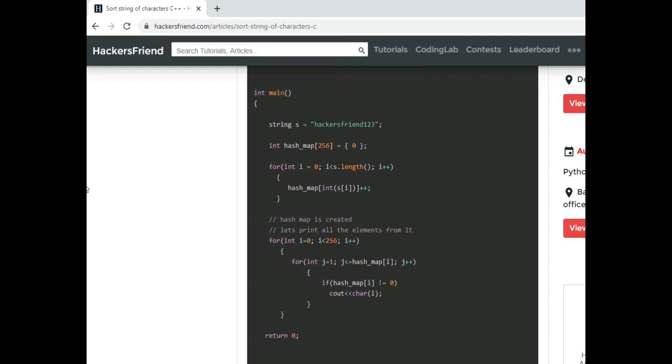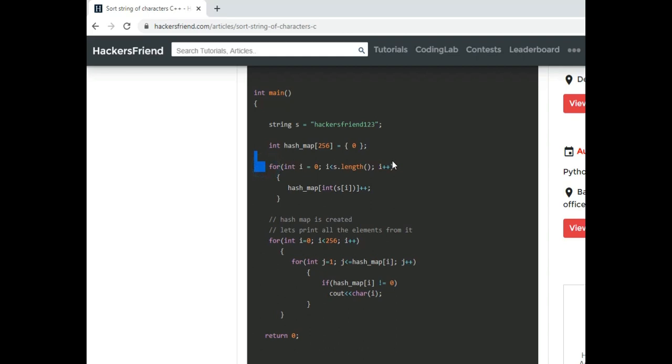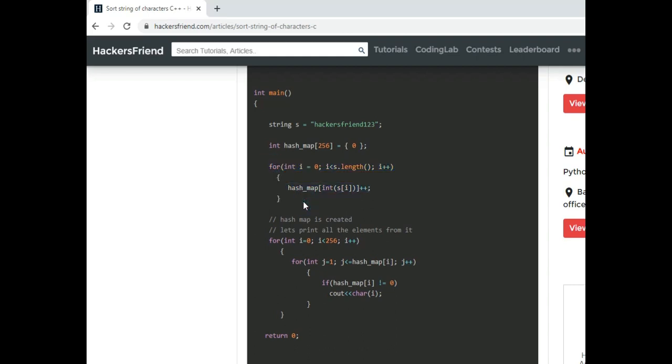So this is exactly what we are doing over here. What we are doing is creating a hash map of 256 characters and then we are initializing each and every element of the array with zero. Then what we are doing is we are iterating over the string and depending upon what is the ASCII value of the current string we are incrementing the value of the array. So by the end of this for loop we will have a hash map in which we will have all the frequency of every character.